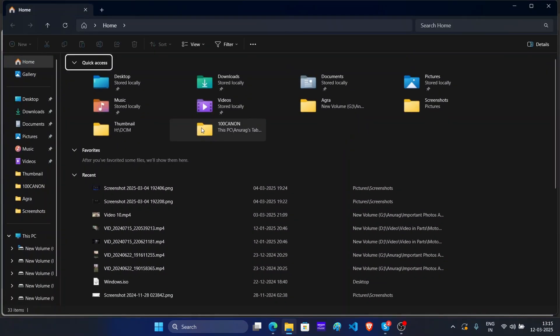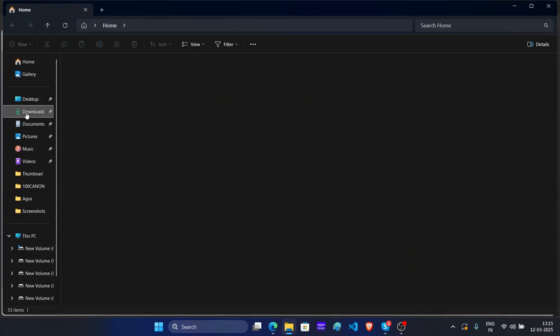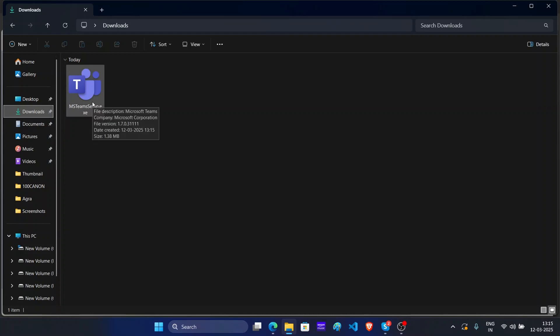This will open File Explorer. Here on the left pane, click on downloads. Now this is the setup file, double click on it to run it.